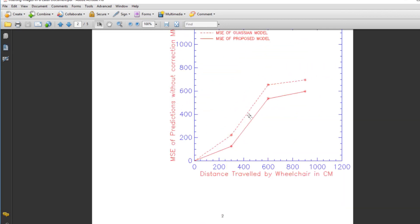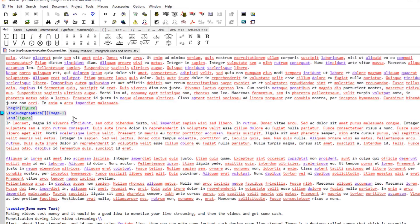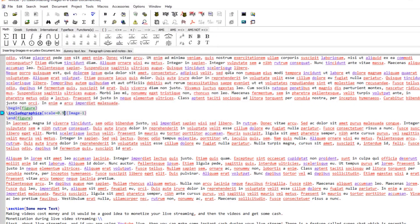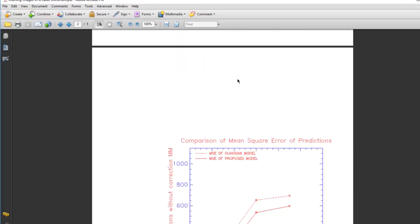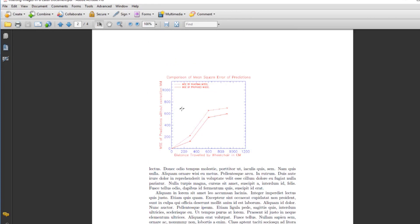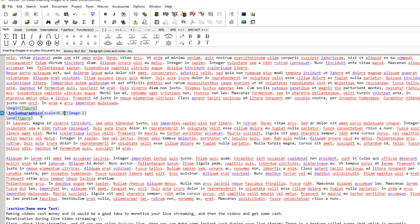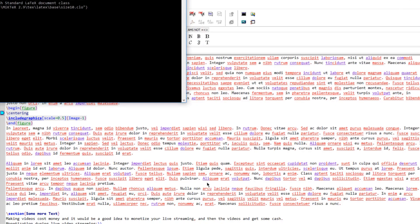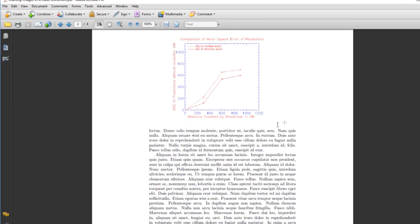This image looks a little bit bigger in size. I can put a scale of 0.9, and if I recompile it comes a little bit towards center. Still it looks big, so let me put a scale of 0.5 to reduce the size of the image. Now the image size has been reduced — let's center the image. Now the image has been centered.